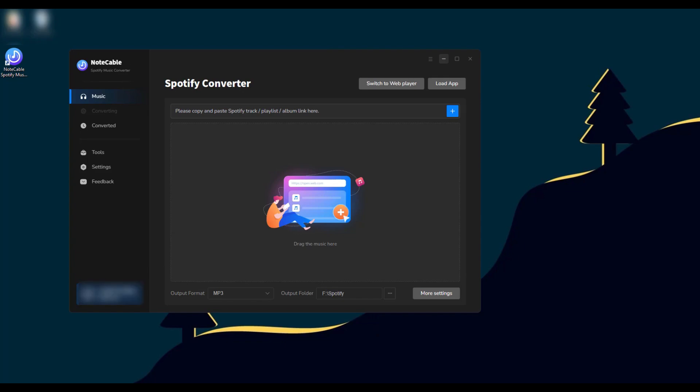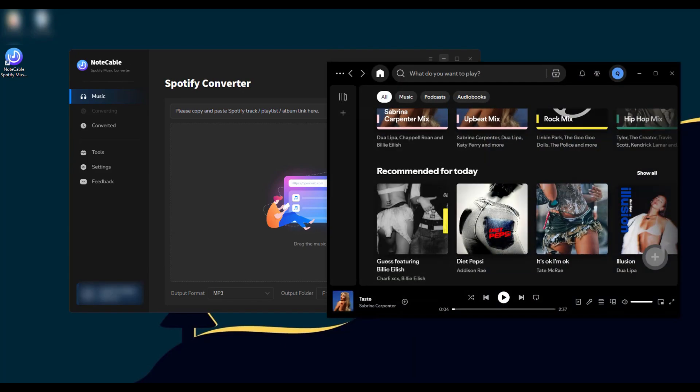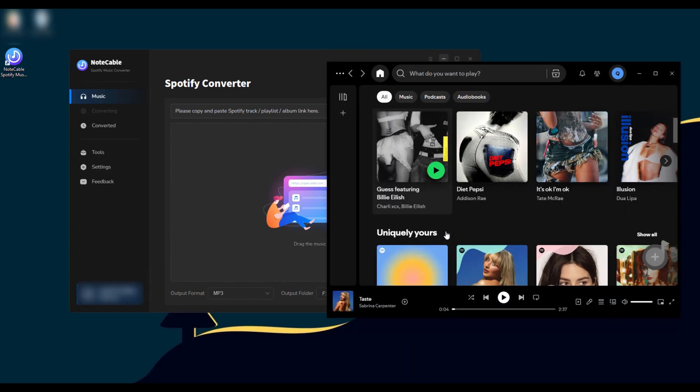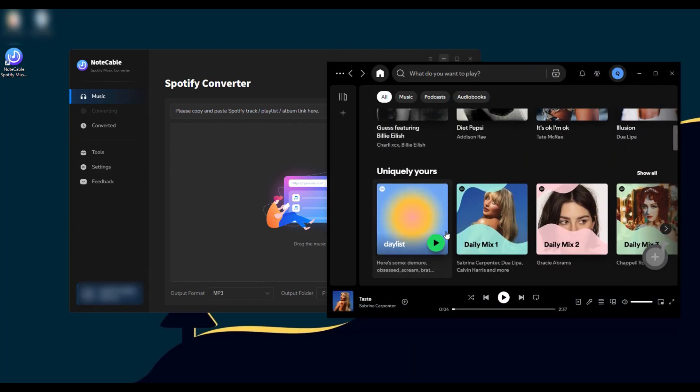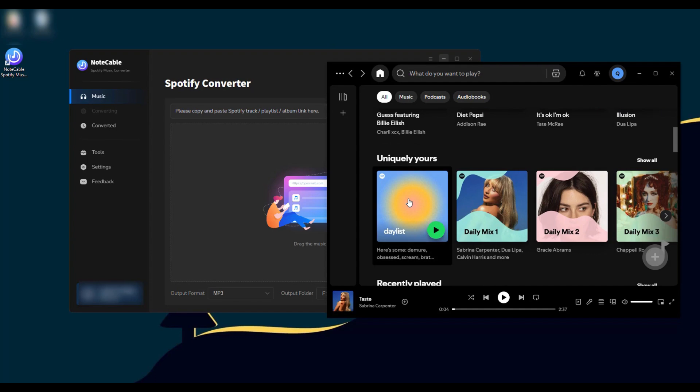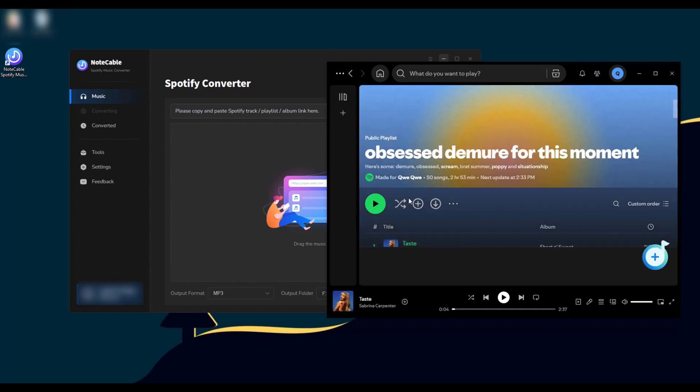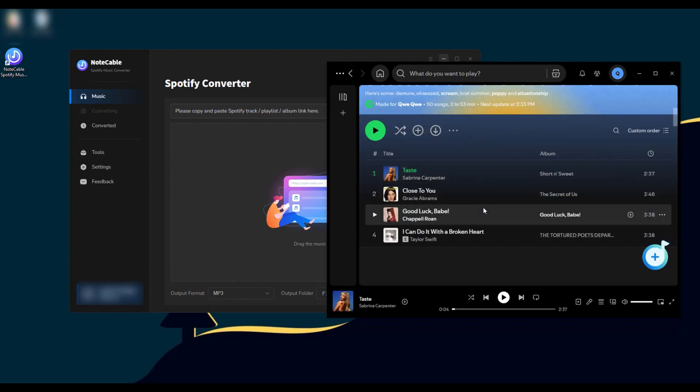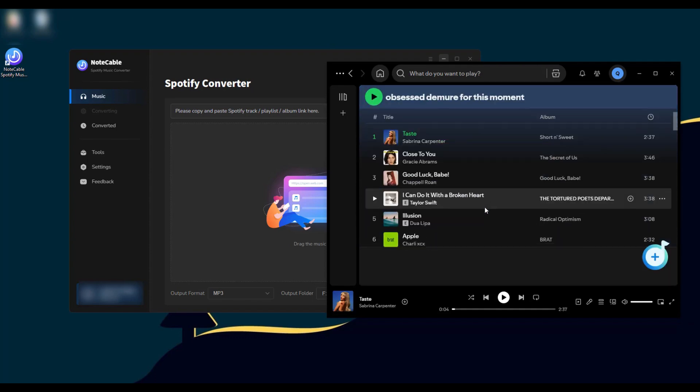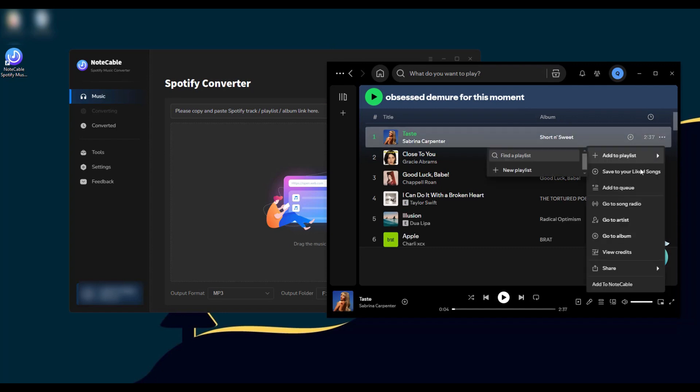Open your NoteCable on your computer and the built-in Spotify application will automatically pop up. After logging into your Spotify account, open a song list and start adding songs to your NoteCable. There are three ways to do this.